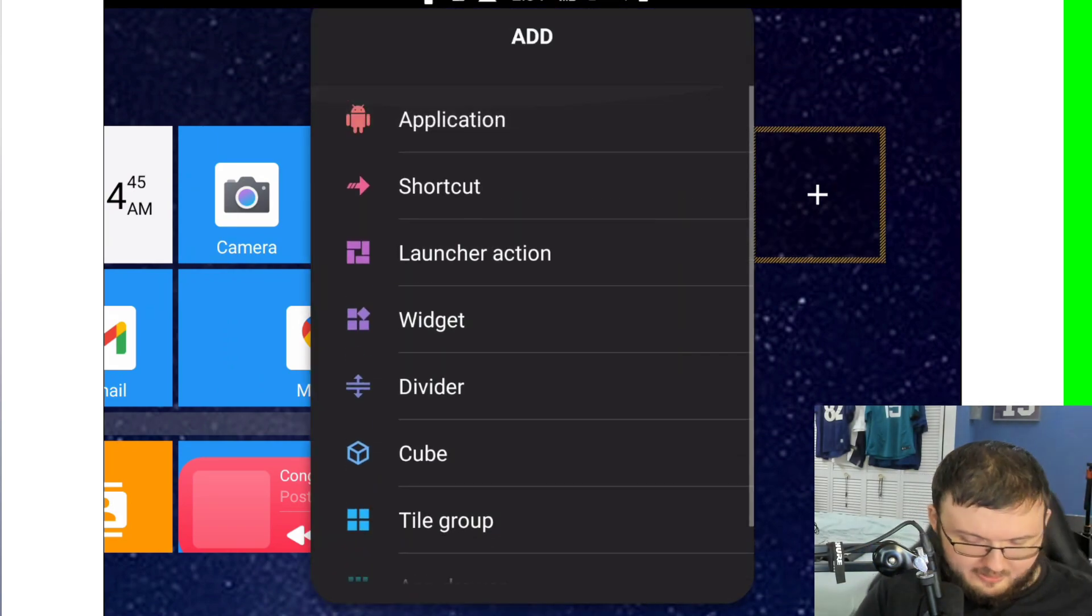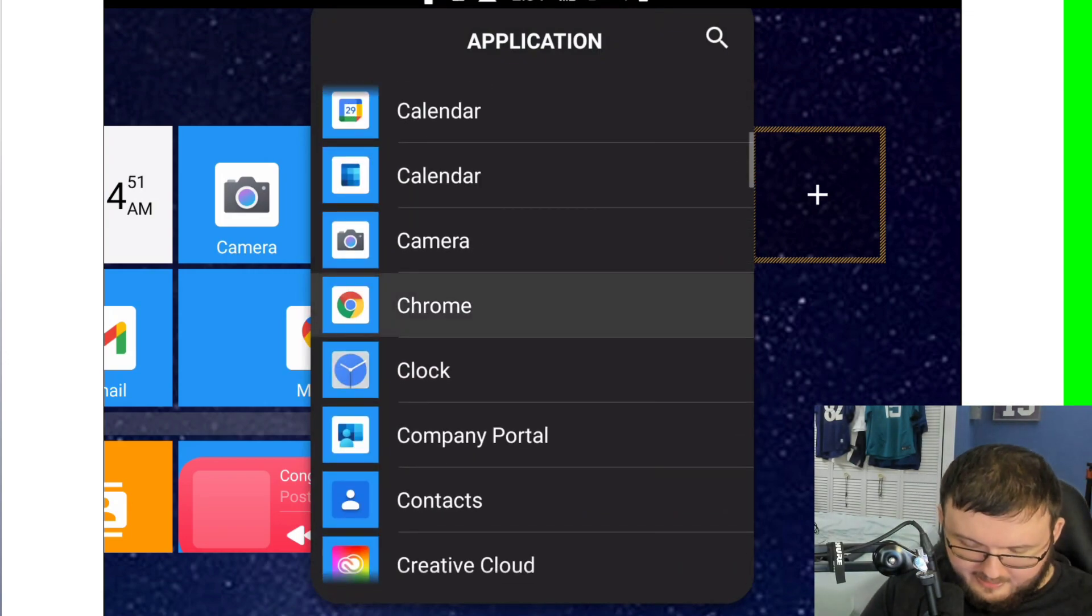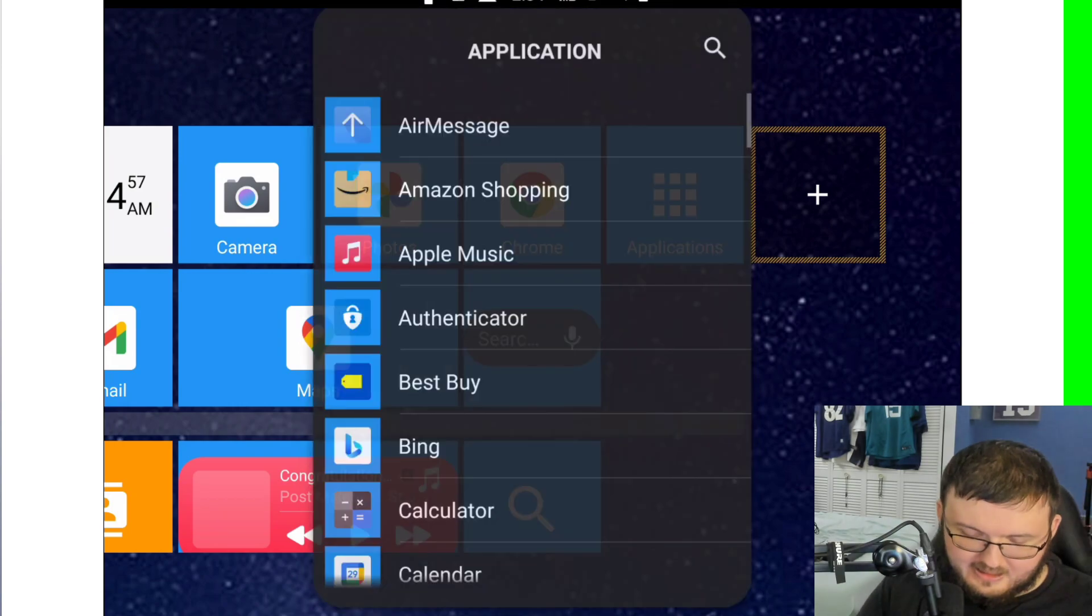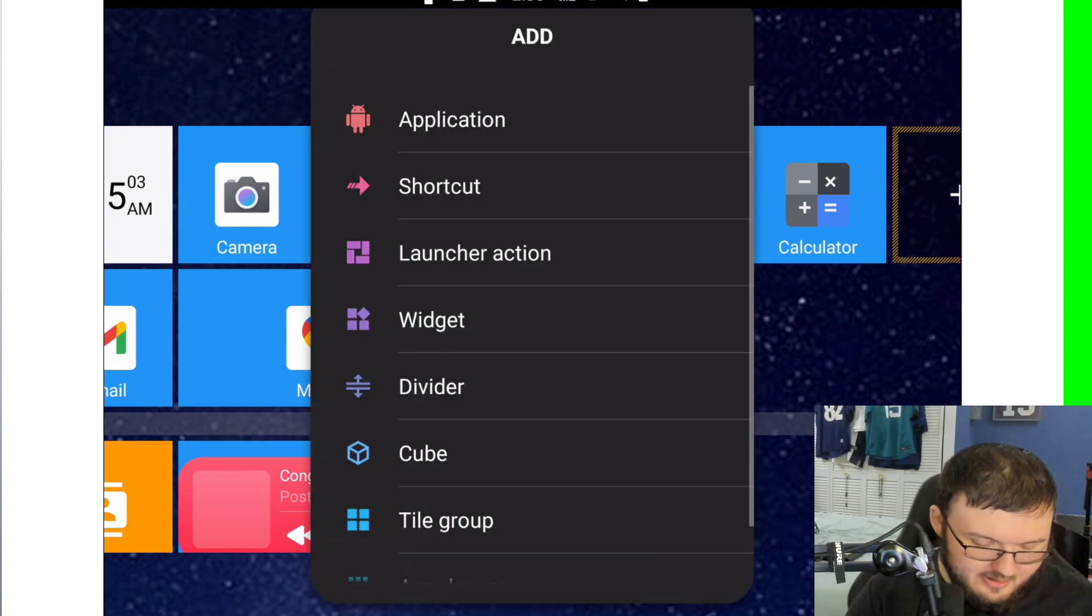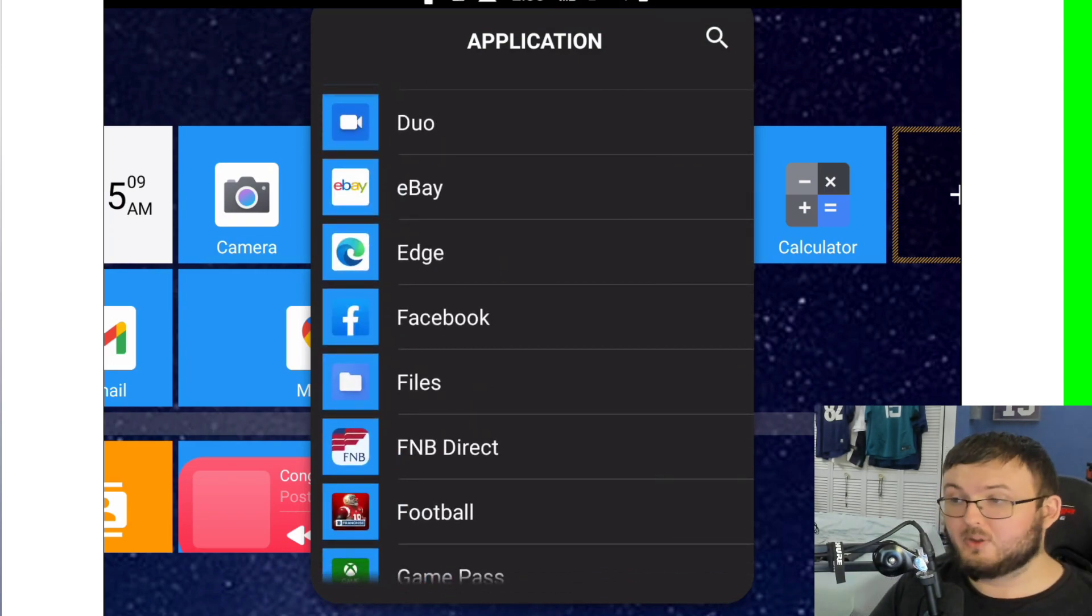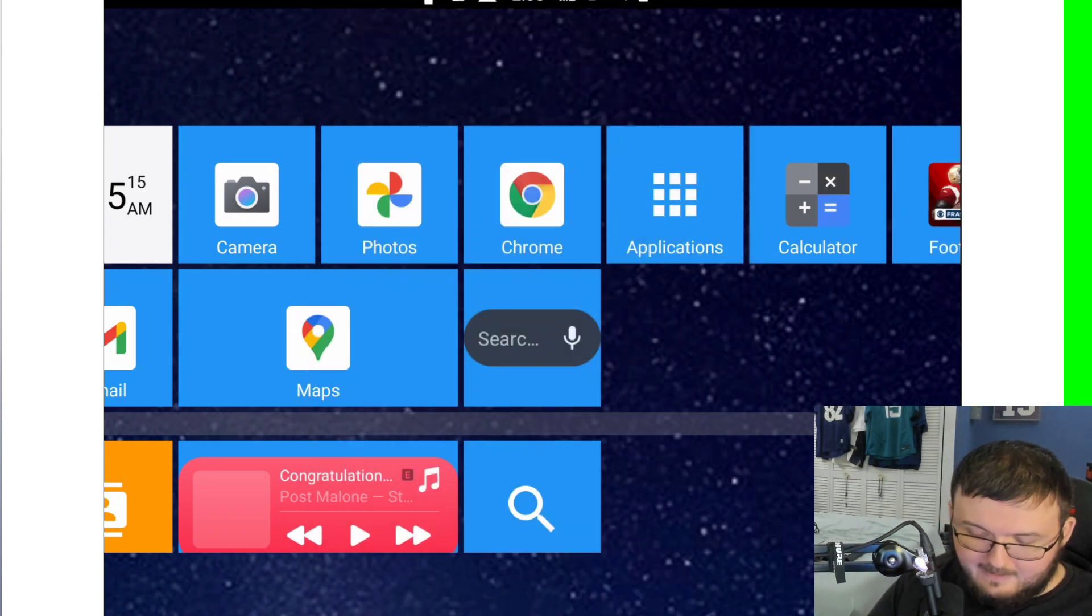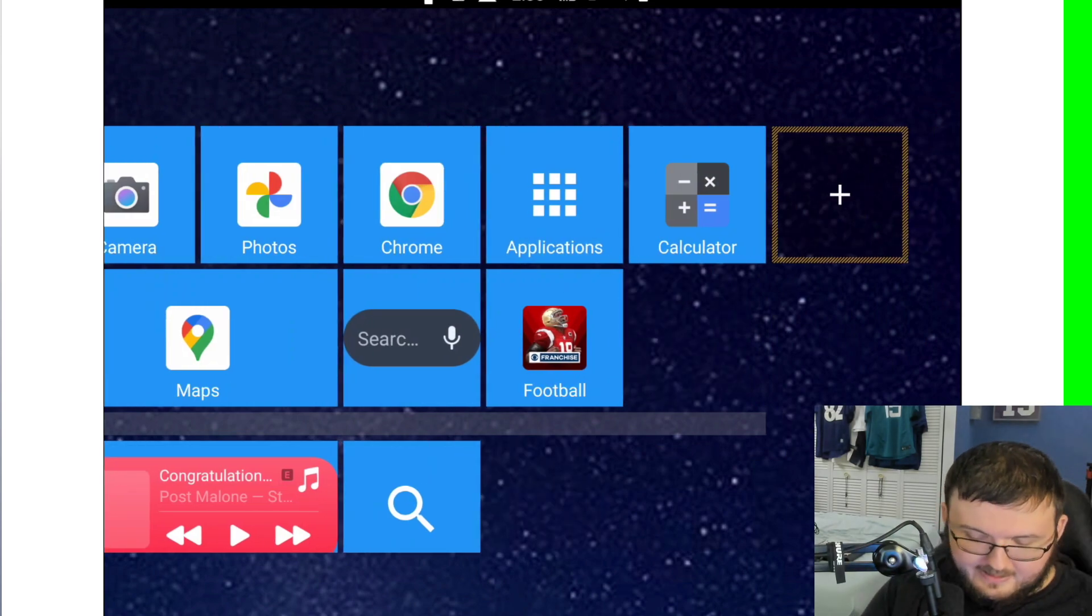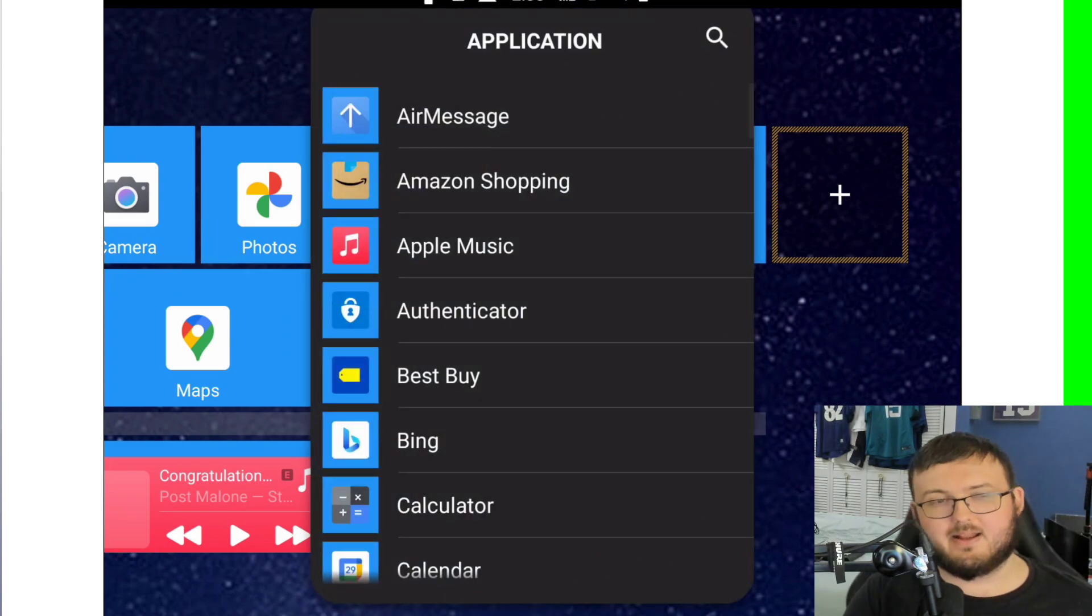So I can actually add, okay, it was actually glitched when I first did this. I can add any application I want. Last time I did this, it didn't show me any applications, I thought that was a paid feature. Oh no, you can add any applications you want to the home screen. That's actually really cool. I thought that was a paid feature because when I first tried to do it, it would not let me do it. That's a big fat W for this launcher.